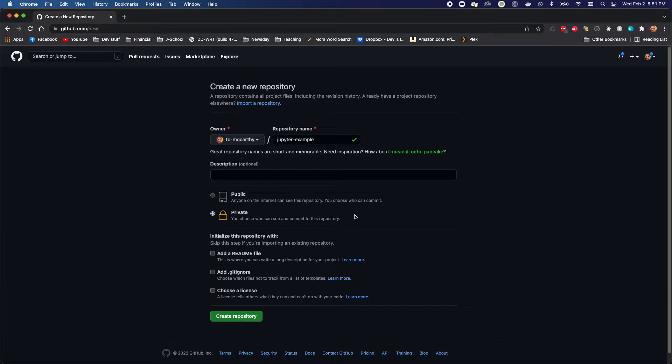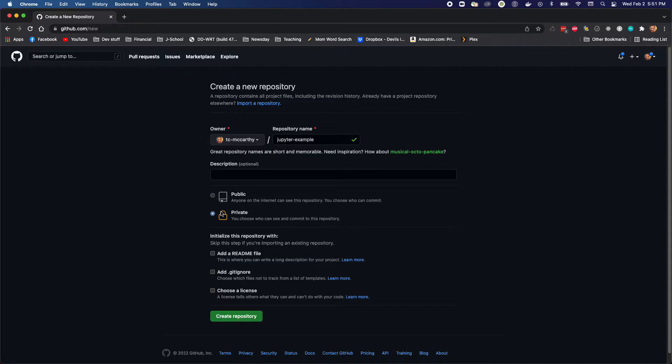I tend to like to make my repos private when they're under development. Sometimes, if you complete something and you like to open source it or show it off, you can make it public. But I usually start out private. I don't need people seeing me falter or struggle.